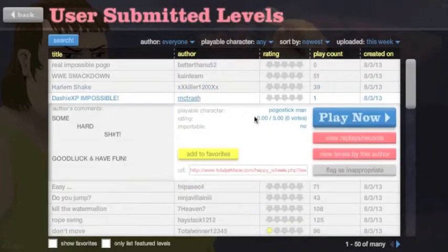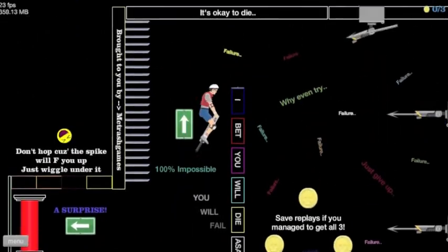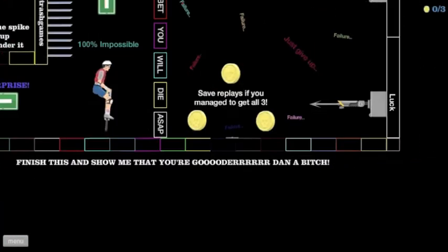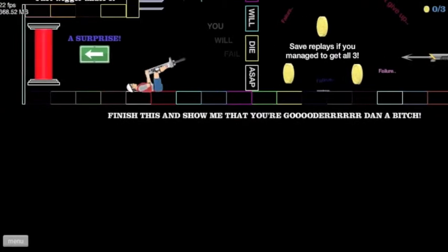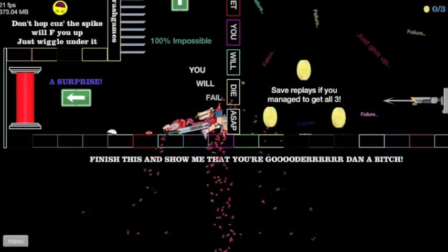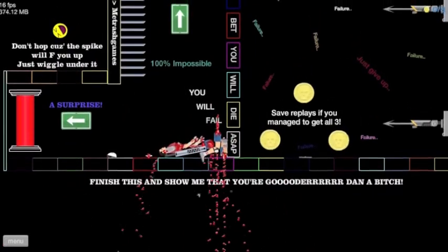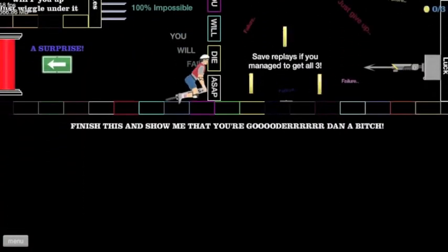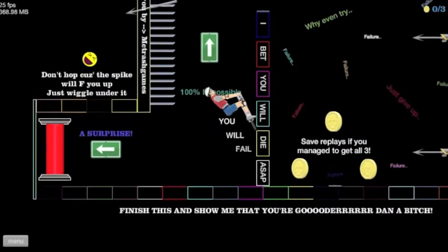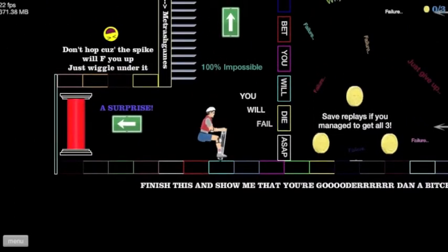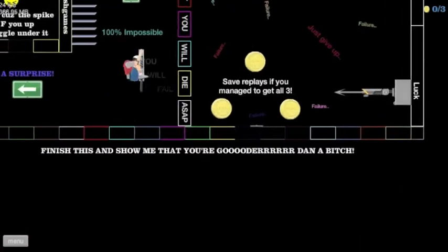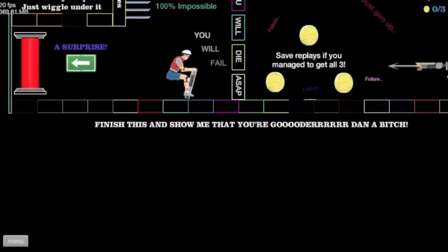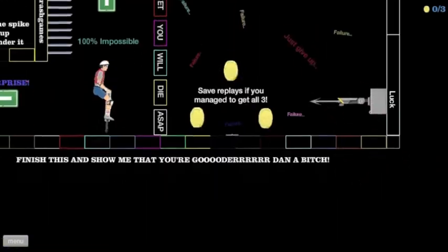Dashie XP impossible. Oh. You will fail. Oh, nope. What's back here? A surprise. Oh no. Don't hop because the spike will F you up. Just, okay. Oh, it missed. Okay. Nope. Come on. Go.